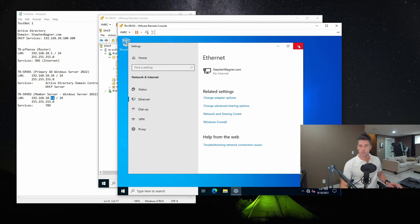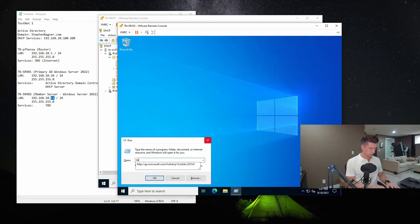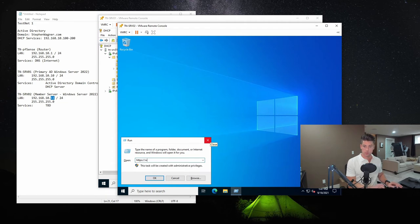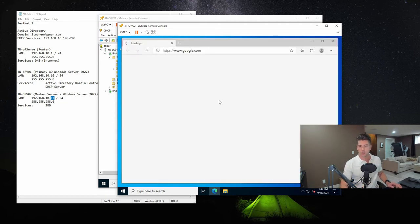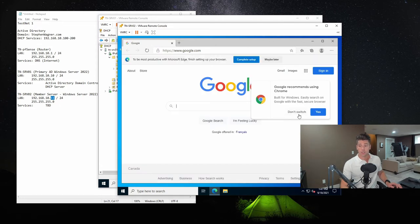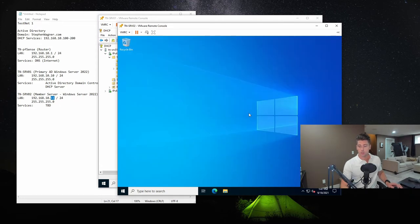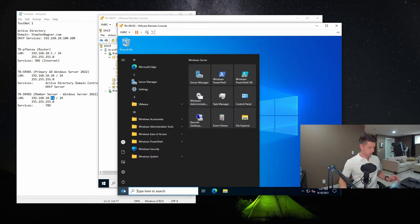And just to make sure that we didn't mess anything up, we'll just click on start, run. We'll go to http google.com. And you'll notice we have internet access, which means that everything is working properly.